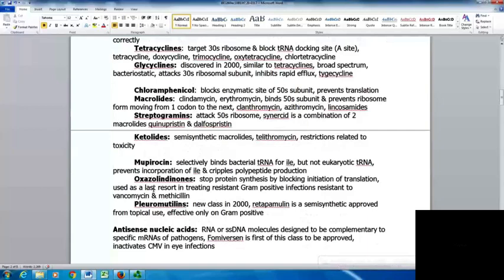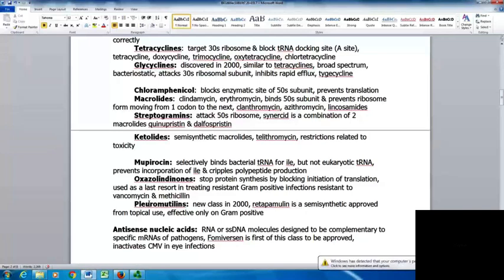Mupirocin selectively binds bacterial tRNAs for isoleucine but not eukaryotic tRNAs, preventing the incorporation of isoleucine and crippling polypeptide production. Oxazolidinones stop protein synthesis by blocking the initiation of translation. They're used as a last resort in treating gram-positive infections resistant to vancomycin and methicillin. Anything in this last-resort category is used very conservatively, only for resistant infections.